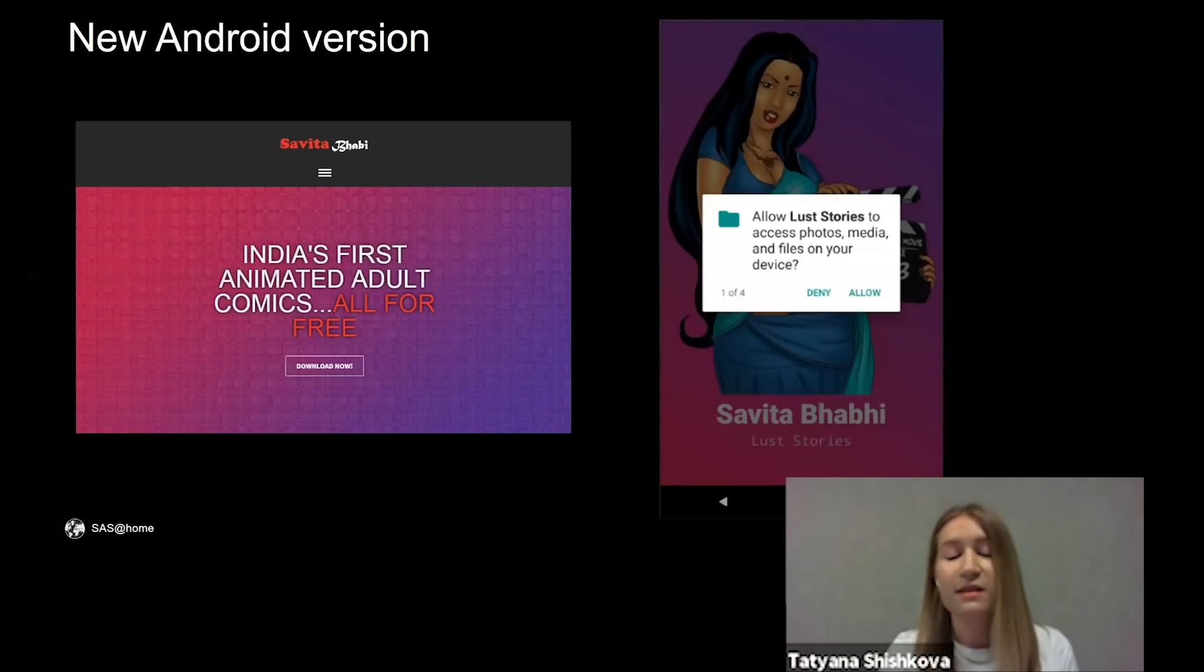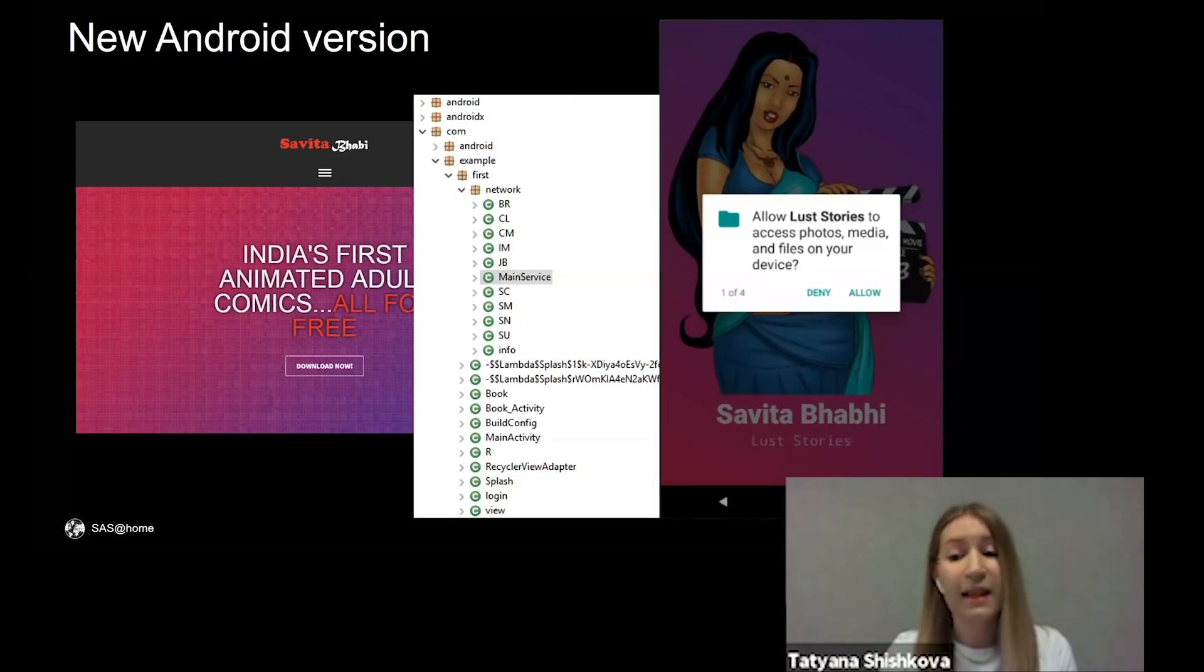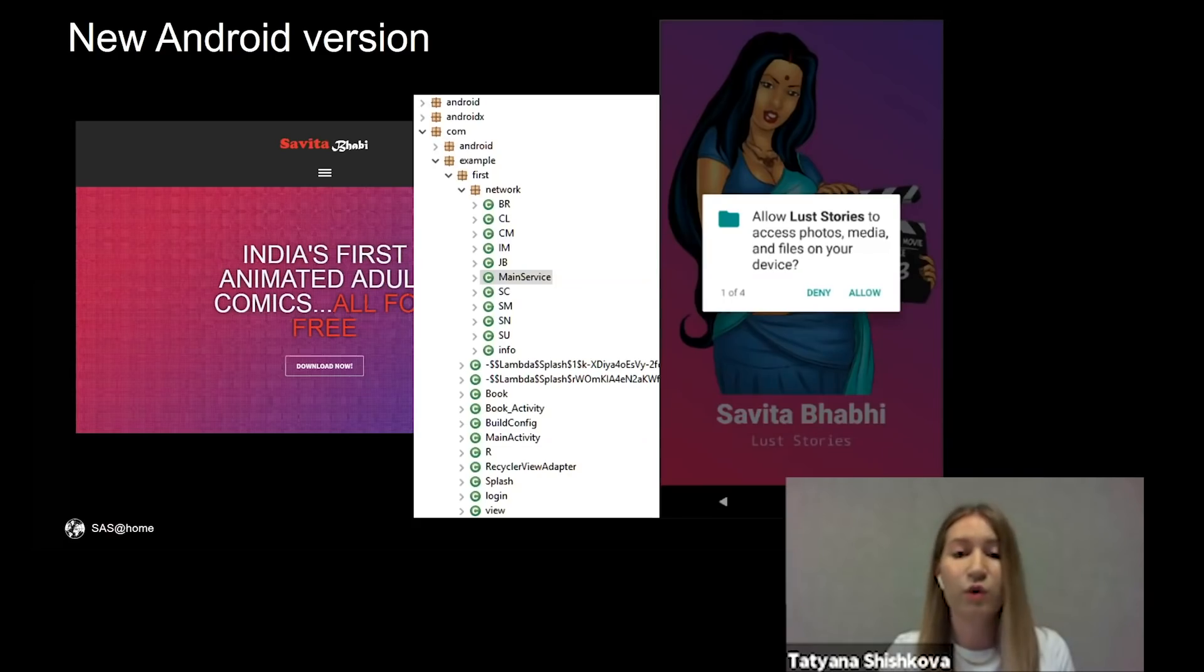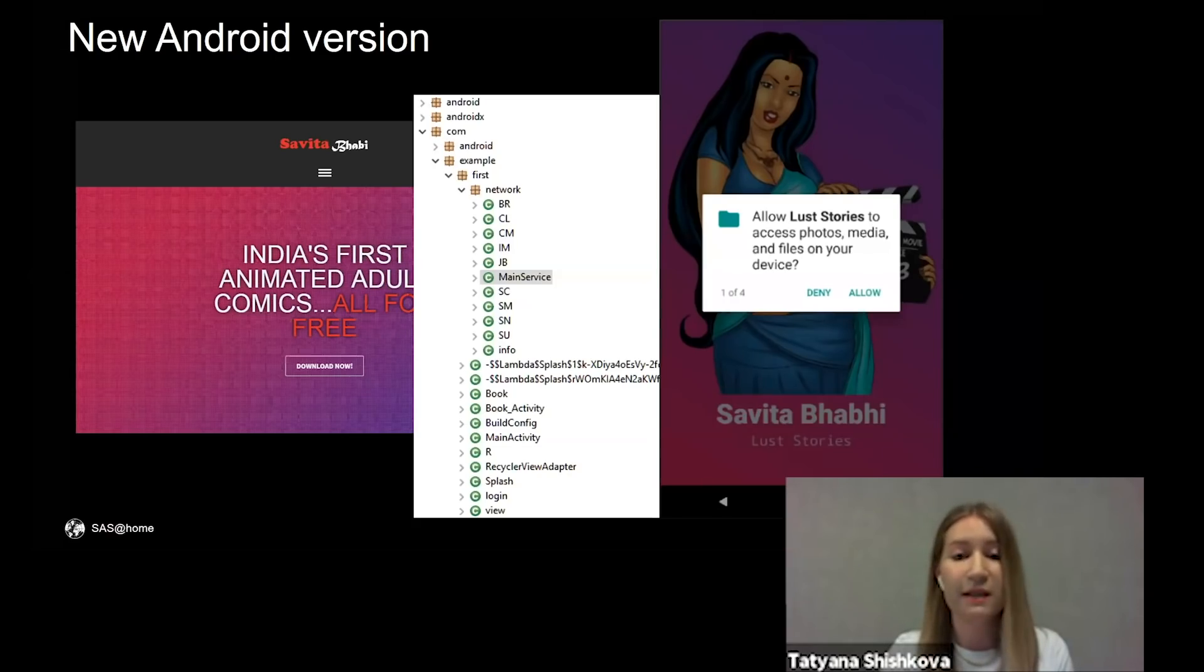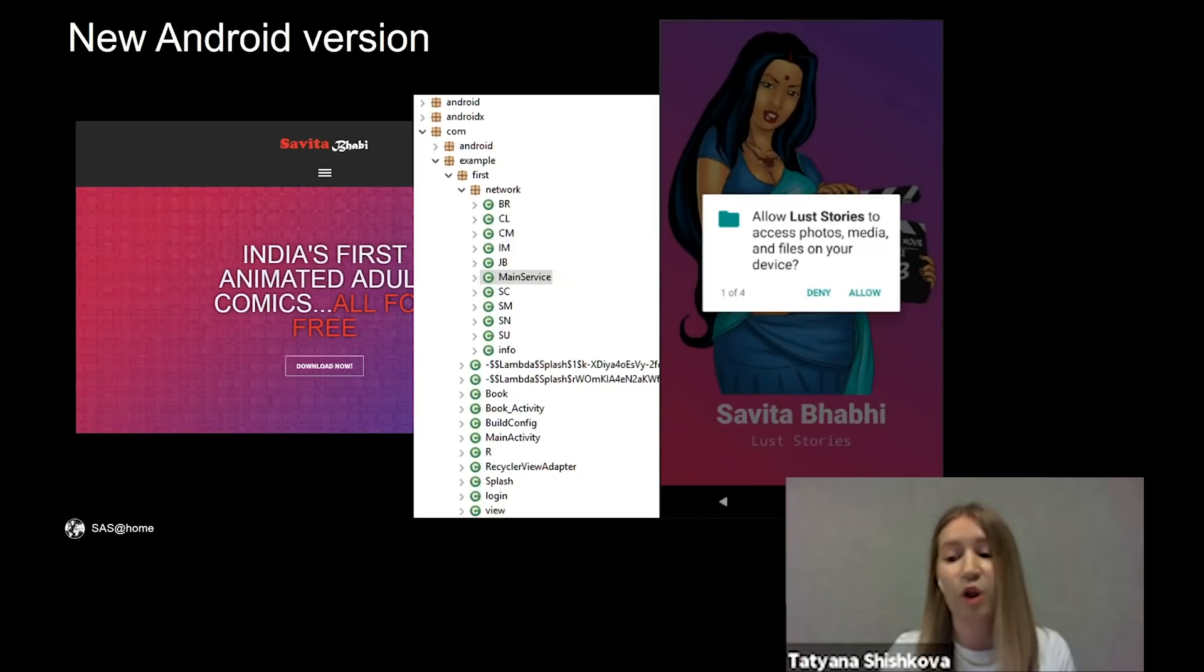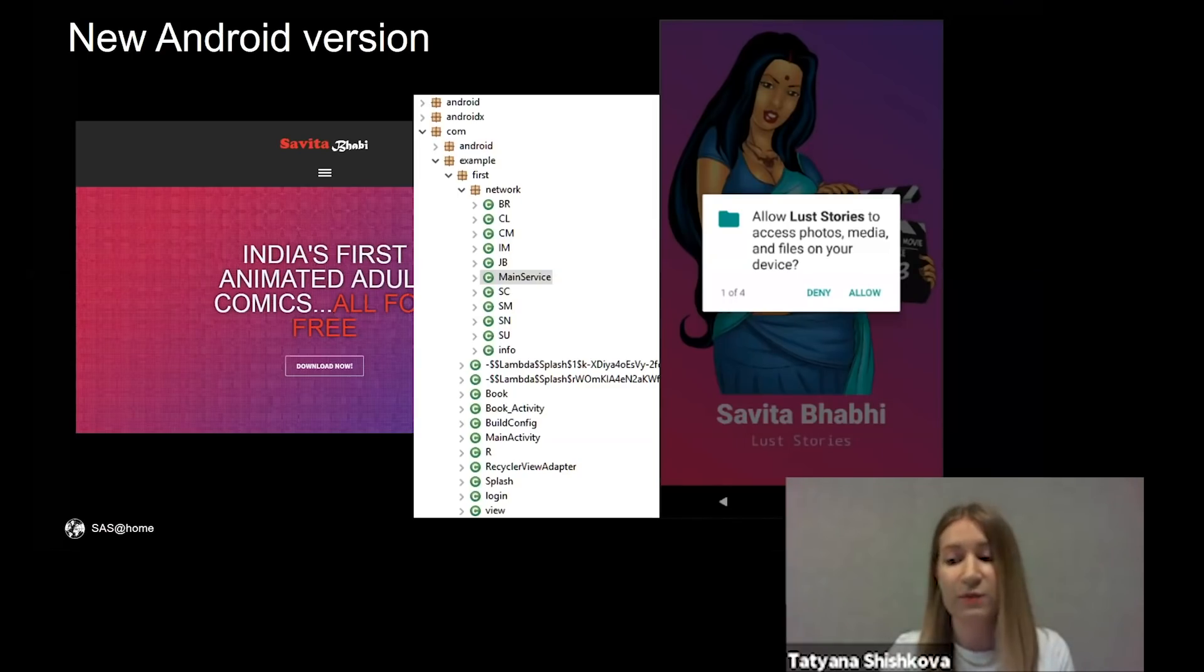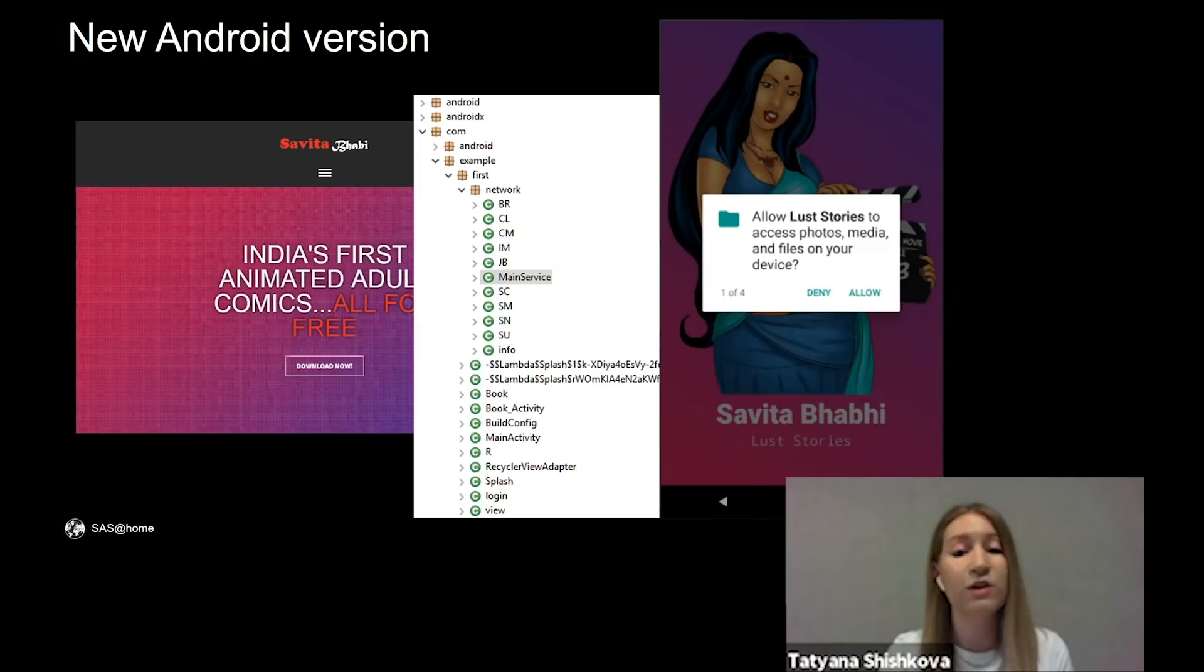It seems that unlike Travelmate Pro, now the attackers wrote the Android application themselves. The malicious module is almost the same as in Travelmate Pro and CNC addresses are the same.